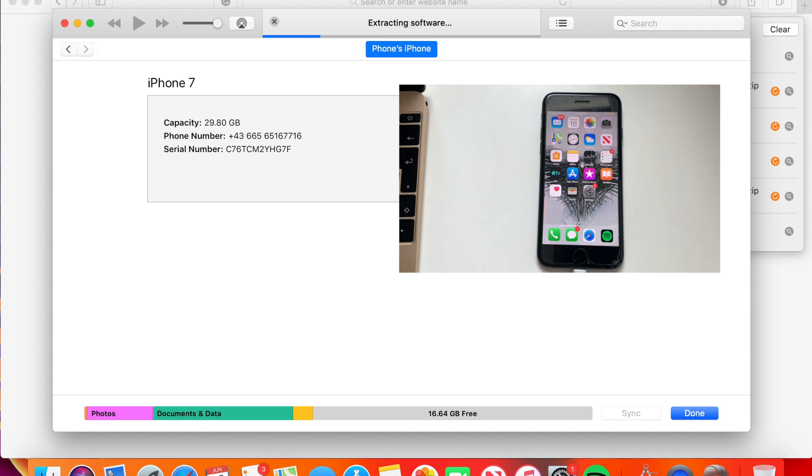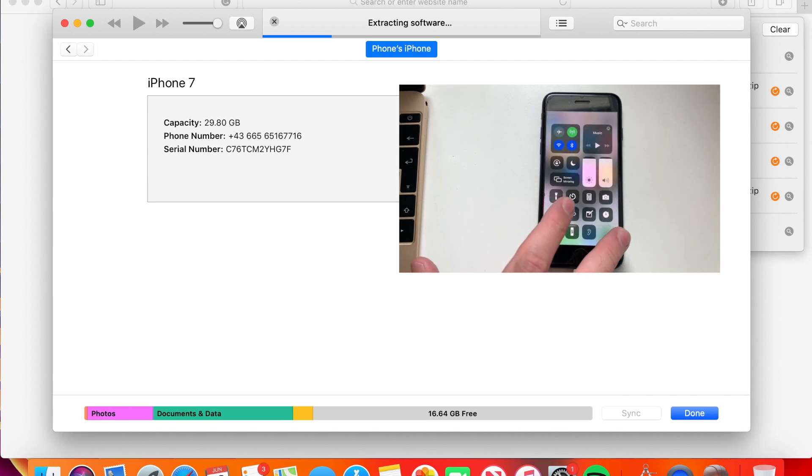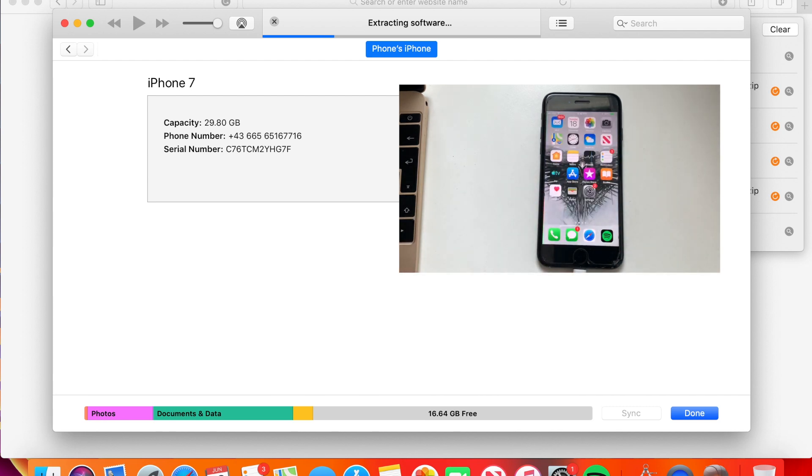This will take some time. I'm going to cancel the low power mode so it can stay on.